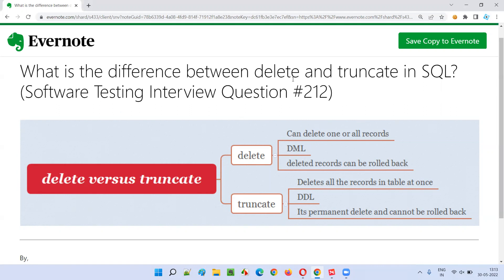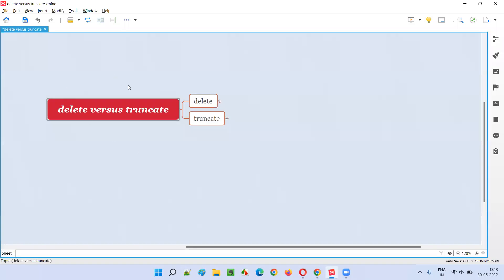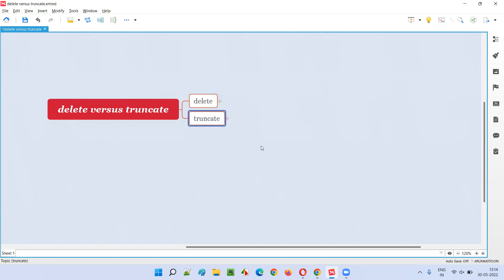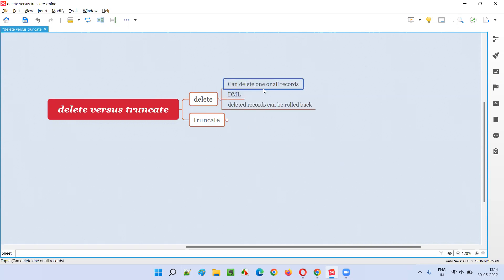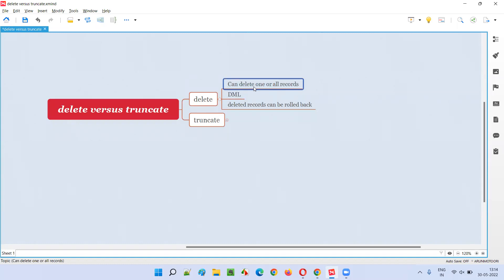So what is the difference between DELETE and TRUNCATE in SQL? Both will do the same thing at a high level - DELETE will delete records in a table, and TRUNCATE in SQL will also delete records in the table. But the exact difference is: in the case of DELETE, we can either delete a few records or all the records. There is flexibility in DELETE - you can delete only one, a few, or all the records. DELETE falls into the DML category, that is the Data Manipulation Language category of SQL statements.